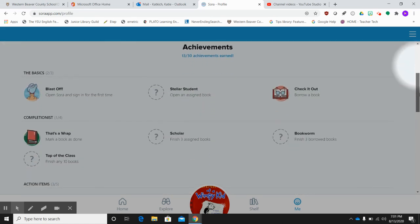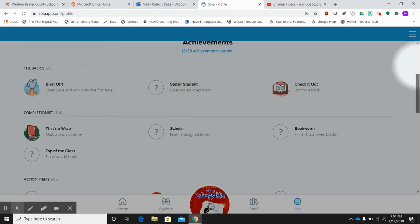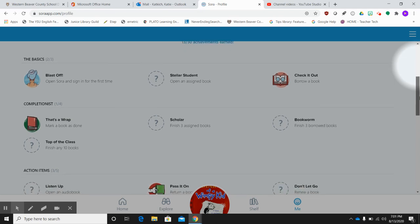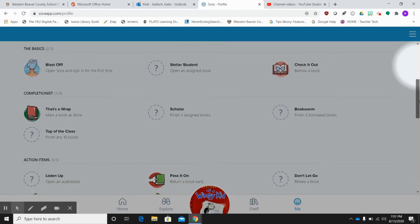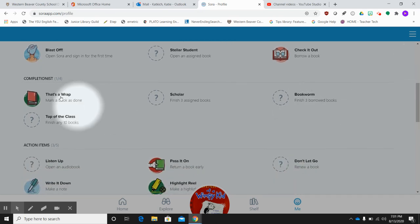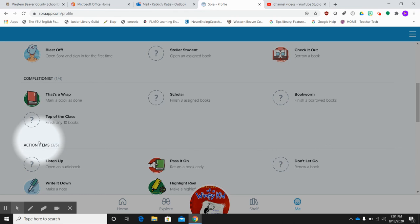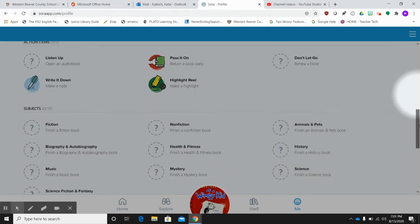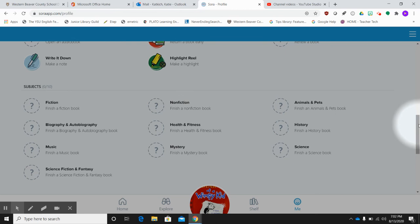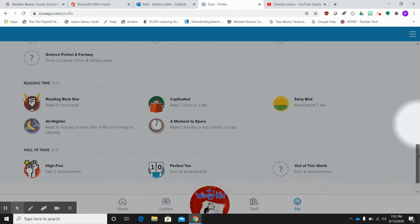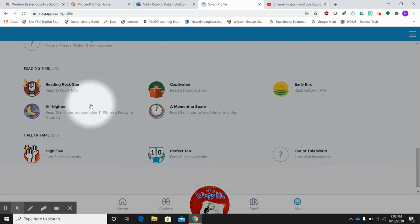And again, here are those achievements down here, down below. Again, you have the basics, you have the completionist badges, the action badges, the subject badges, and your reading time and Hall of Fame badges.